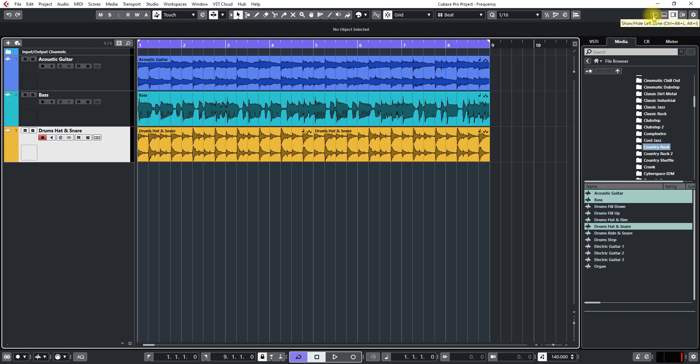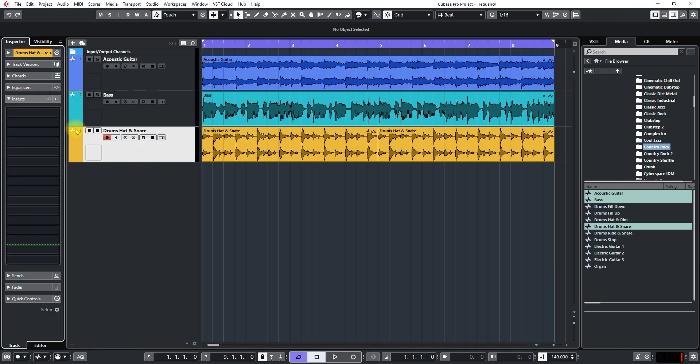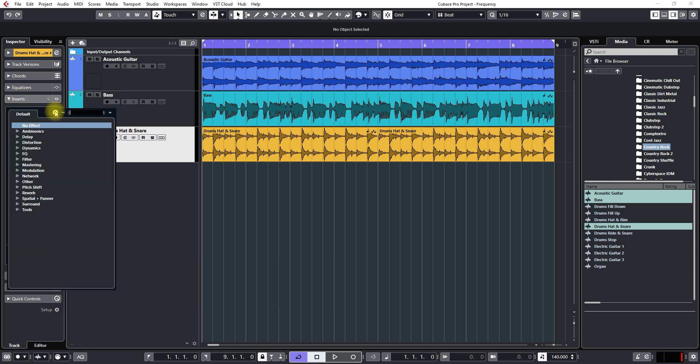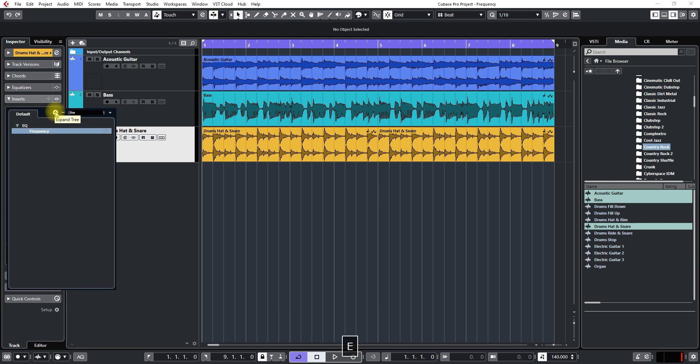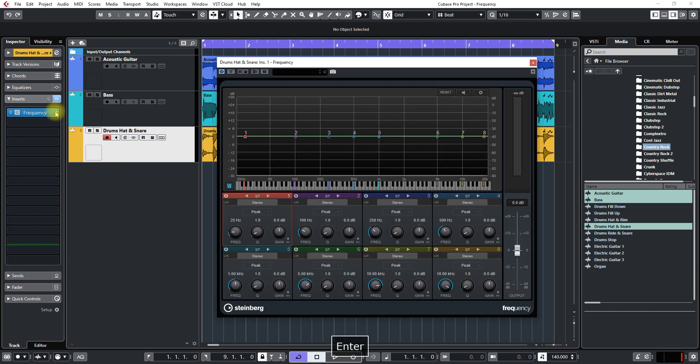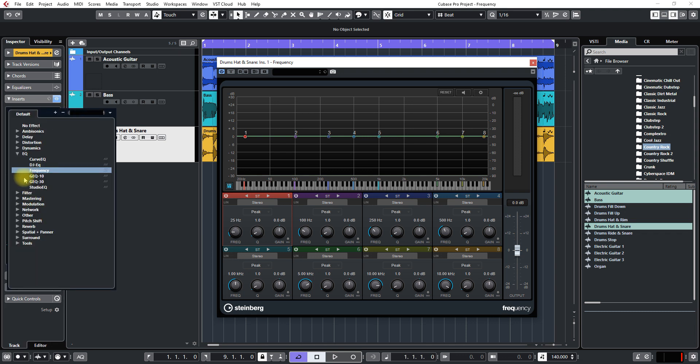And then go to inserts and click the drop down and you can start typing in frequency and find it and press ENTER and it'll load it in. Frequency is of course underneath the EQ section.